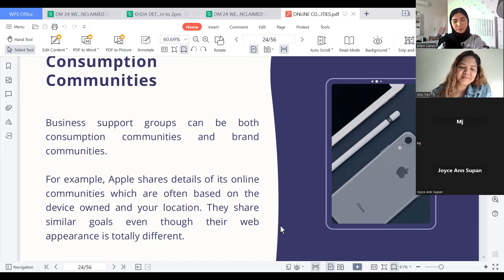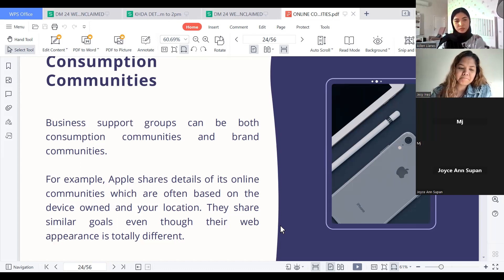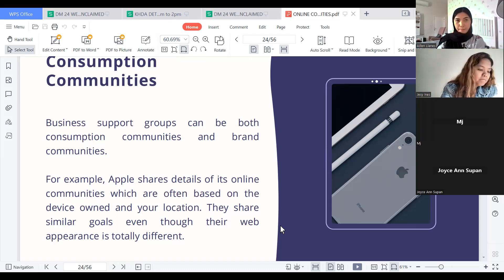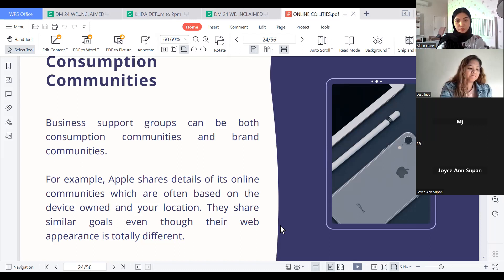These are communities of consumption. So if your business is for beauty and care, you probably want to create a Facebook group about that kind of service, or find an existing group and try to promote your business there.